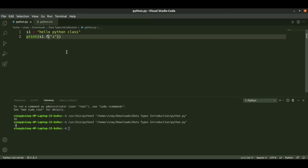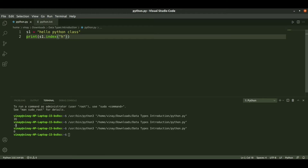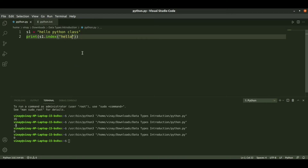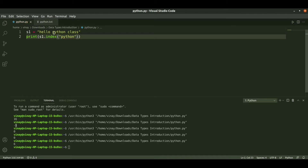Similarly, we have the index method. The index method also returns the position. If we pass 'h', we have 'h' at the 0th index. If we pass 'hello', we have 'hello' starting from the 0th index. If we pass 'python', it starts from the 6th index. So the index of the position can also be found this way.